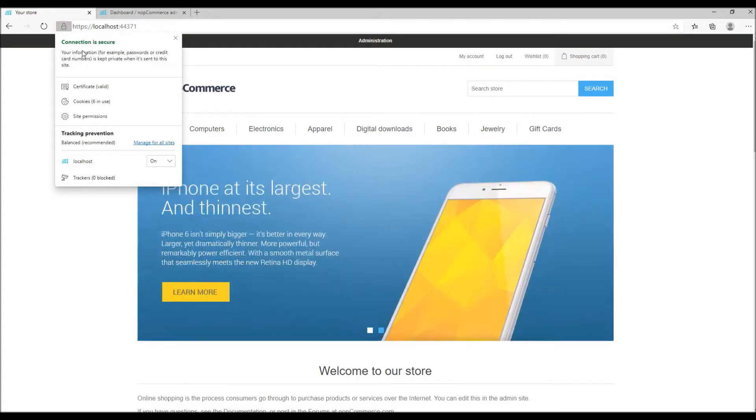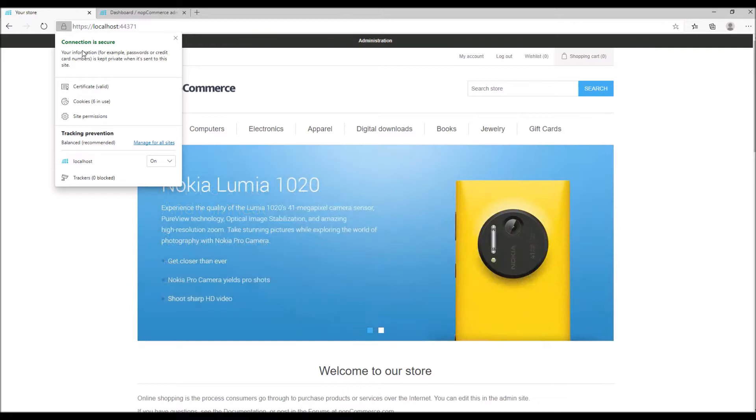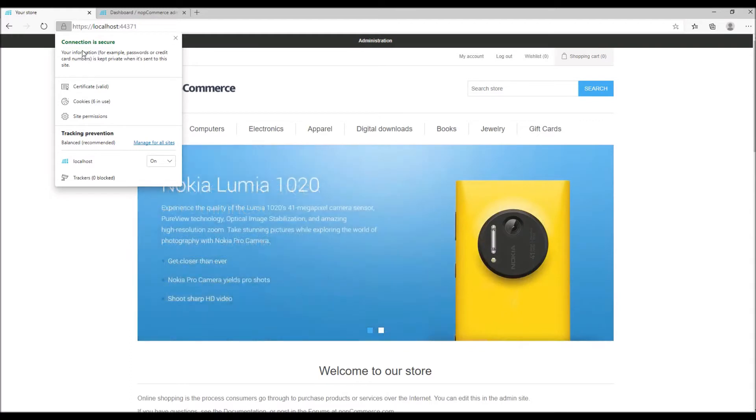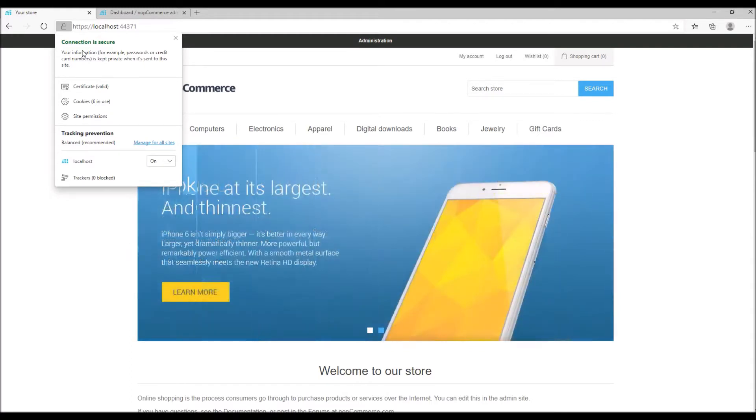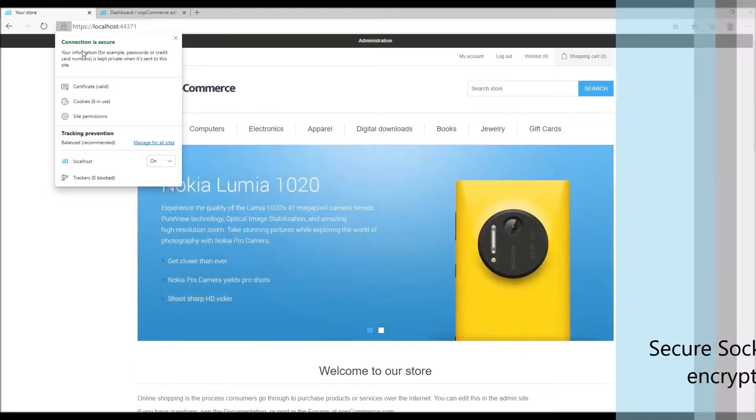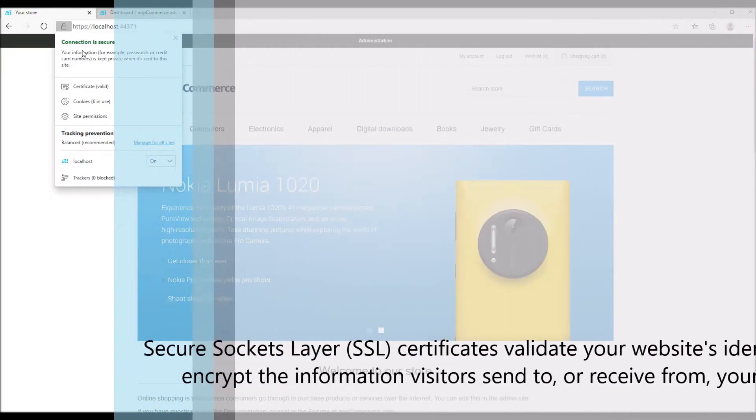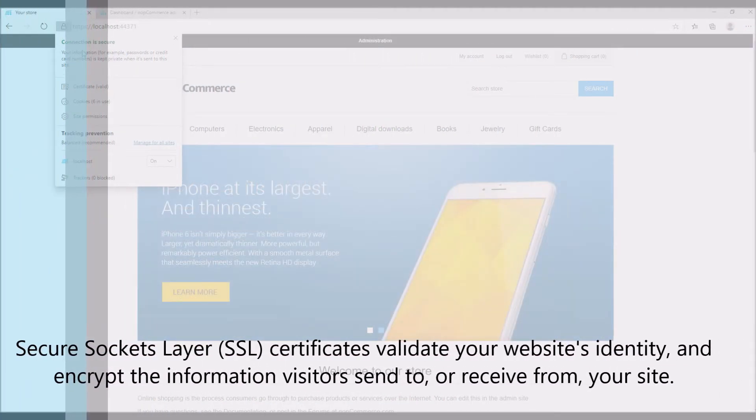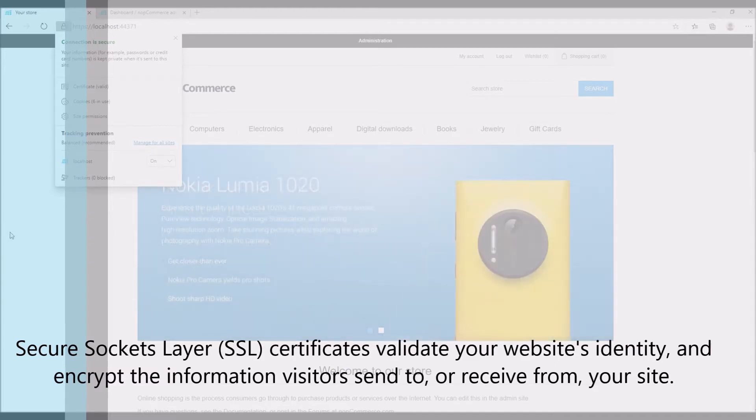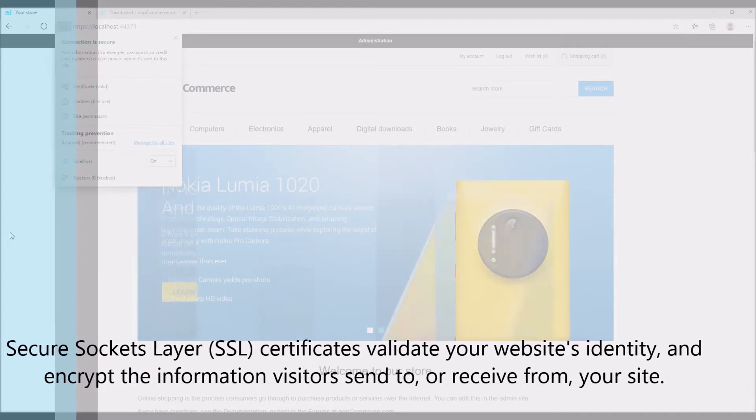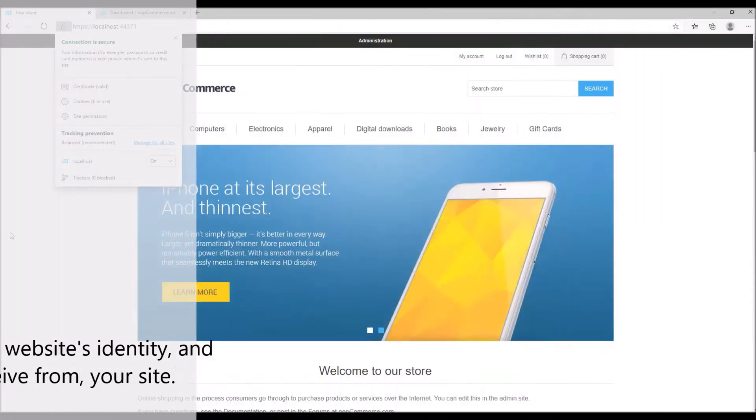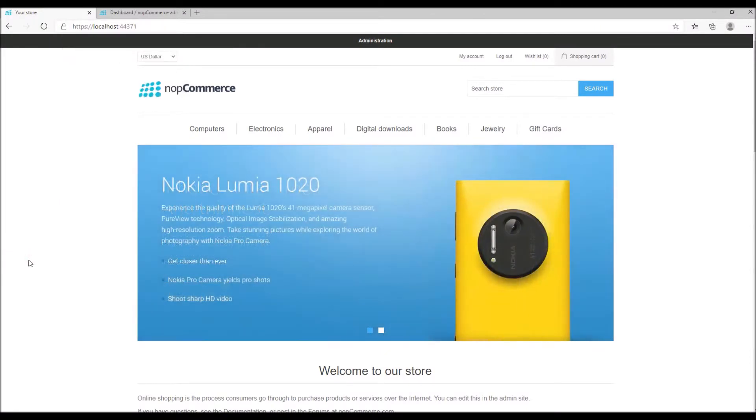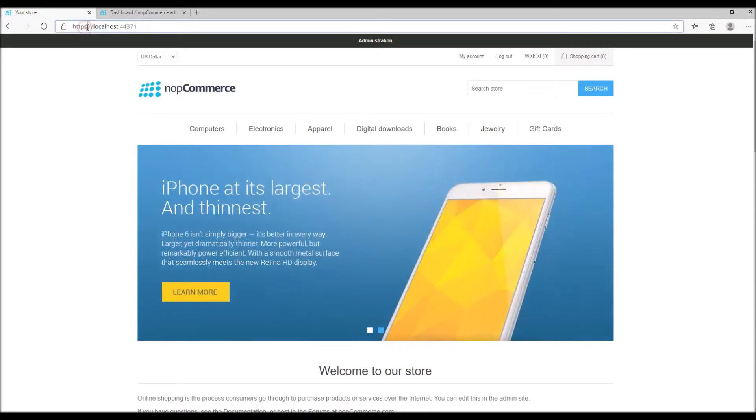So if you ask what SSL is in e-commerce industry, it is an essential technology that adds to the overall security of your website. SSL, which stands for secure socket layer, provides a secure channel between two machines or devices operating over the internet or an internal network. This basically turns your website address from HTTP to HTTPS, where S stands for secure.